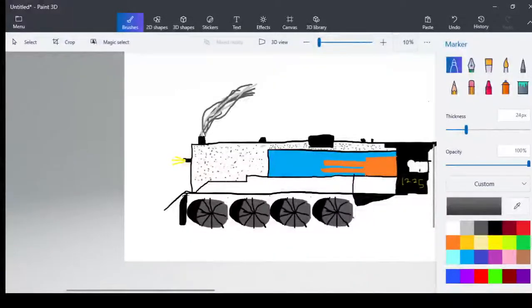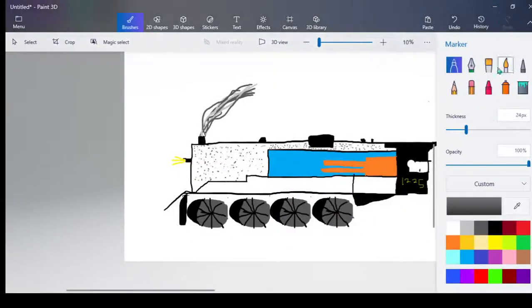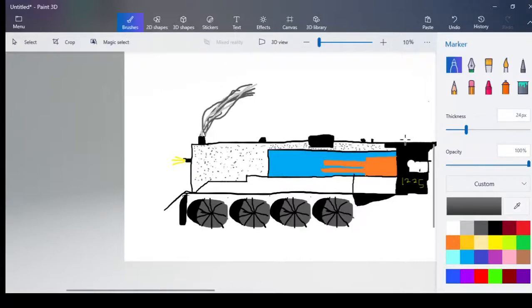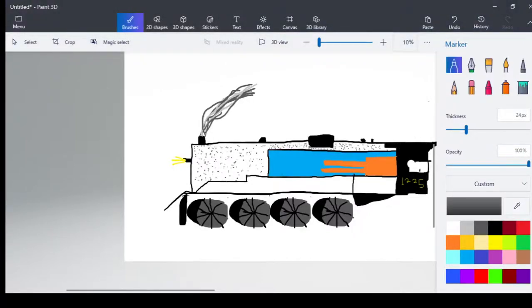Hi everybody, so today I'll be showing you how a steam train works.